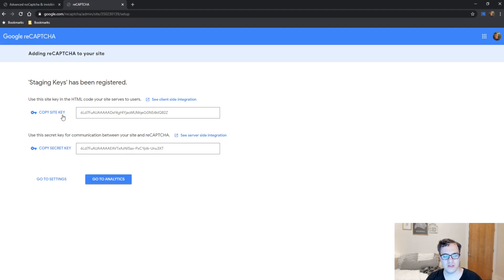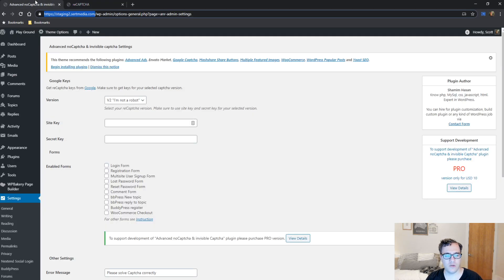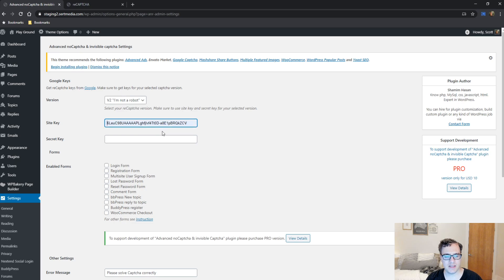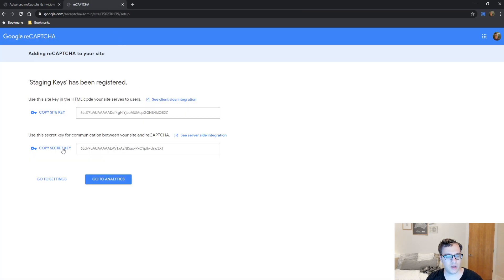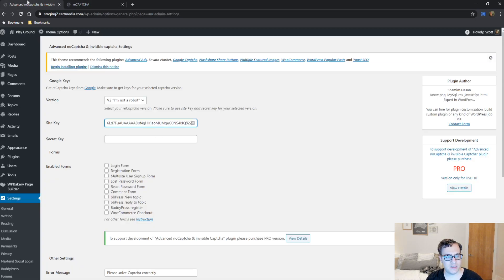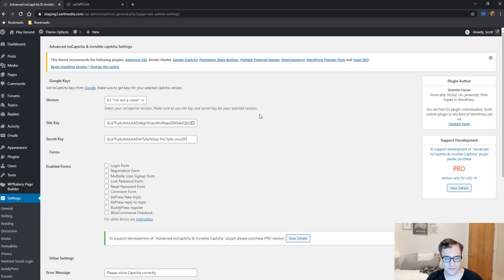We're going to click submit, and we're going to copy the API keys. We're going to copy the site key and paste that key into here. And then we're going to copy the secret key and paste the secret key into here.